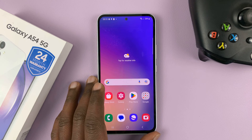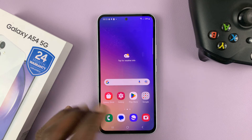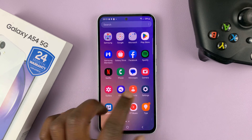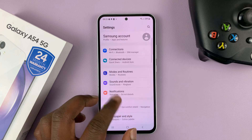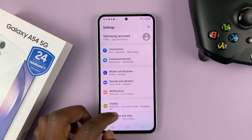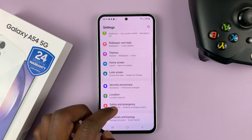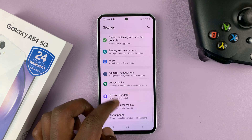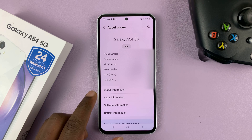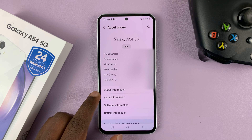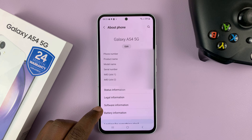To enable developer options on this phone, go to settings. This is the main settings page. Scroll down all the way to about phone, tap on that, and then go to software information.